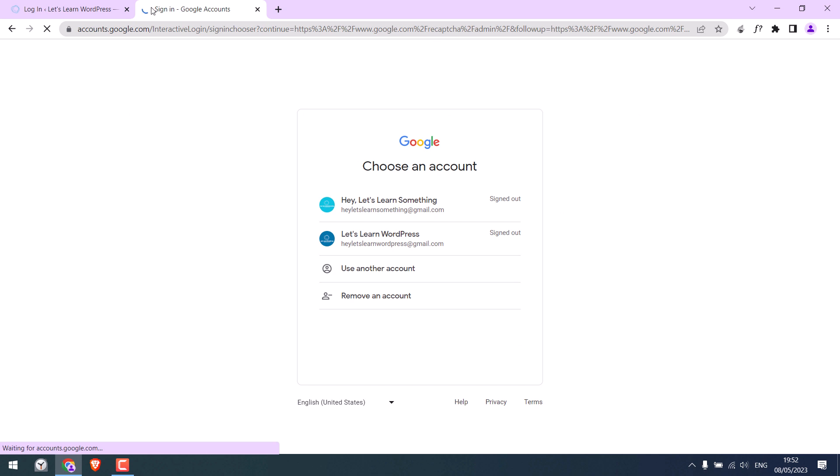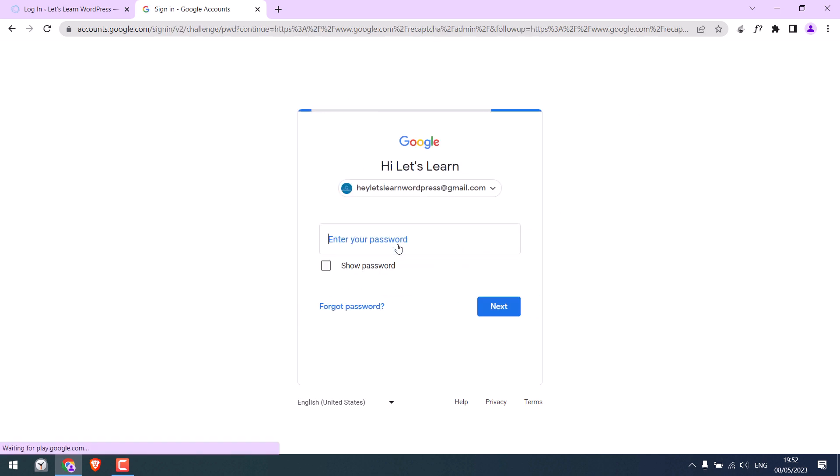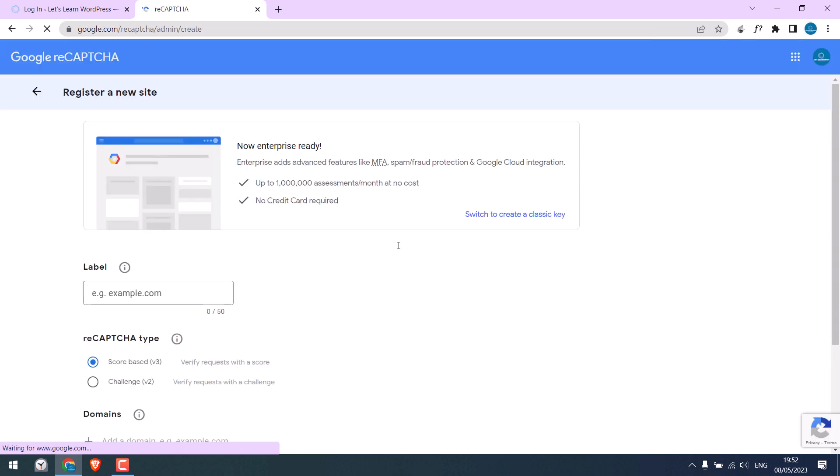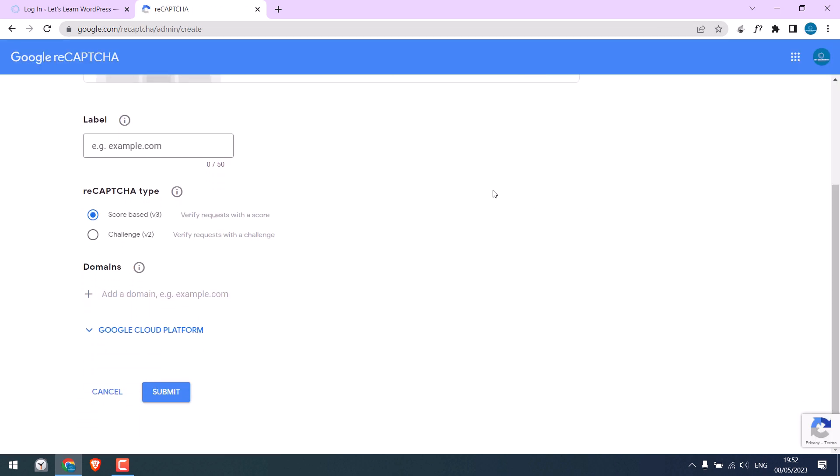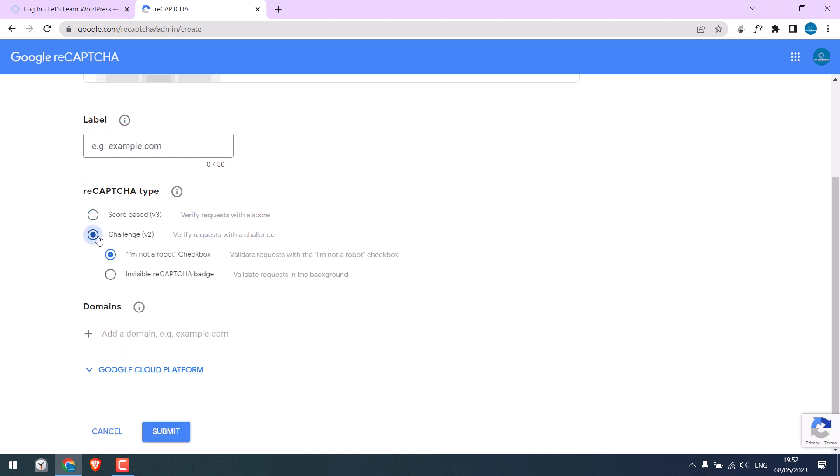You will require to log in with your Gmail. Let me quickly log in. So from here we can create all the required keys. We will be using this version 2, 'I am NOT a robot' checkbox. Please note the code we are using will only work for version 2 and not work for version 3. Anyway, give any label name and the domain name.